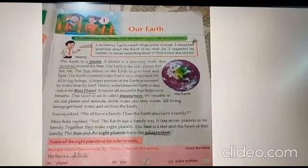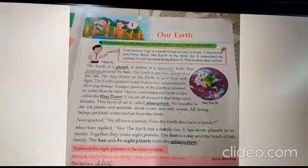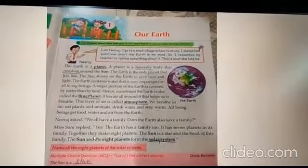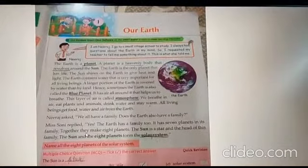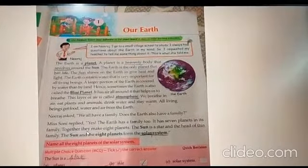So what is the solar system? The sun, the moon, and the eight planets — they all together form the solar system.